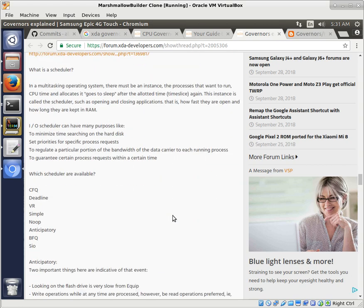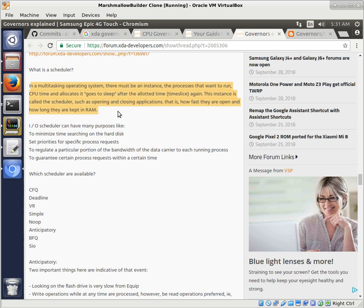And we're going to be adding an I/O scheduler. And so what exactly does that do? And here, just a real brief explanation. I'm just going to read exactly what he wrote. In a multitasking operating system, there must be an instance, the process that wants to run CPU time and allocates it goes to sleep after the allotted time.